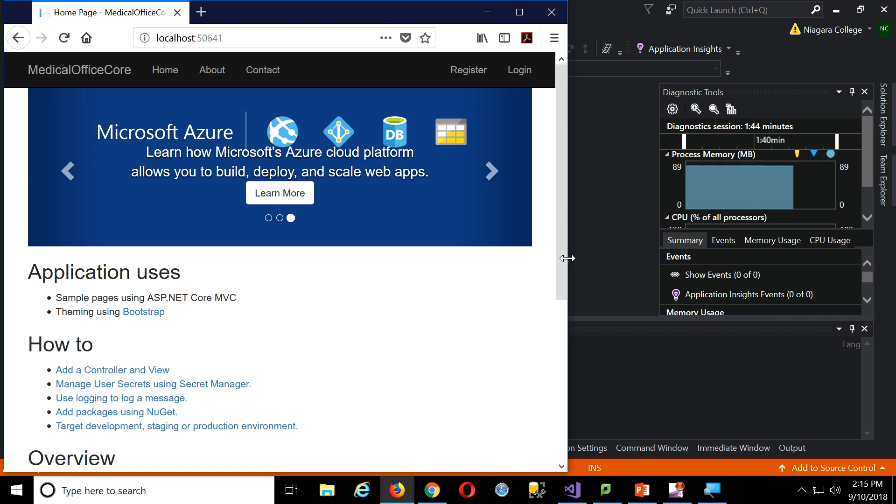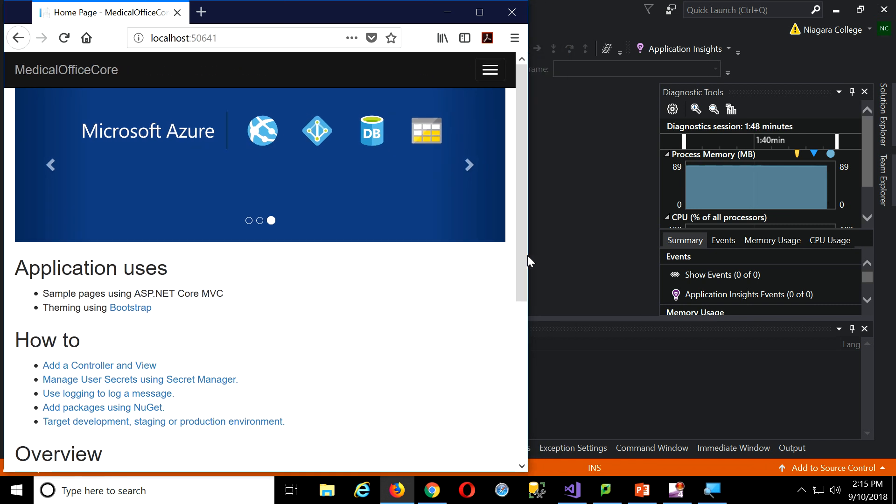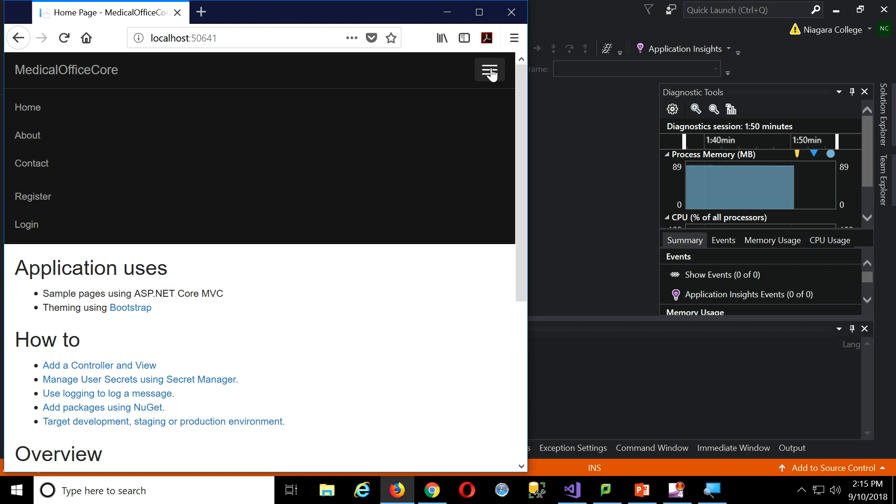Things will automatically resize. Eventually the menu, see that? How the menu changes from having the choices along the top to the hamburger menu, right? And it's all built into the template using Bootstrap.